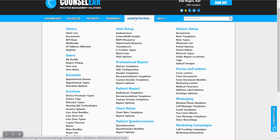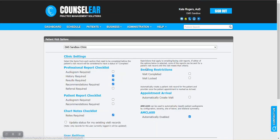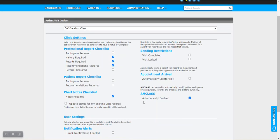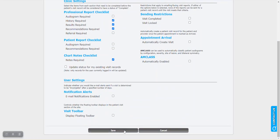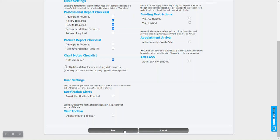Now you also have the ability here under administration and then visit options, if you would like to disable the automatic classification. What this basically means is by default this is automatically enabled, but you can uncheck this and then save. And what that means is that when you either enter audiometric thresholds directly to Counselor or you send them over from NOAH, AMCLAS will not automatically perform the classification. You then can go through and select the different options that you wish. Now it's important to note that in that case you would need to select all four categories: the configuration, the severity, the slope, and the symmetry.